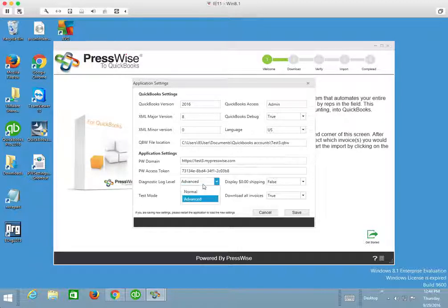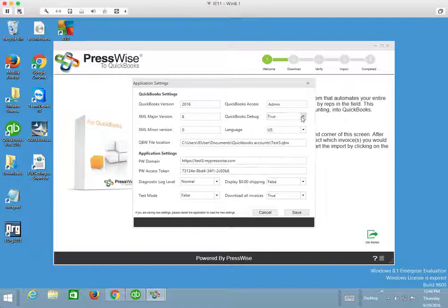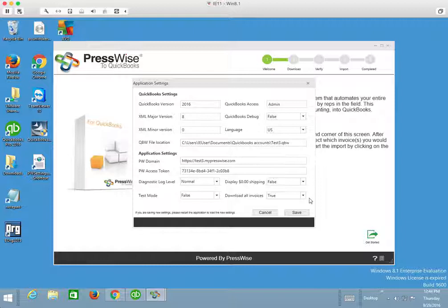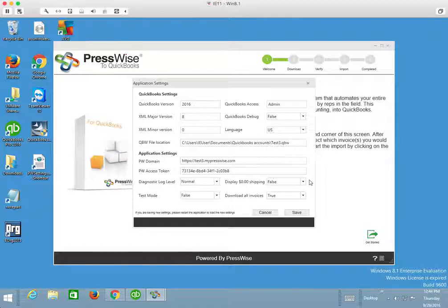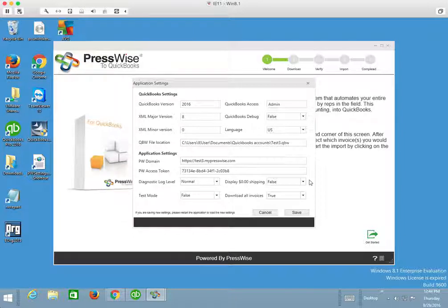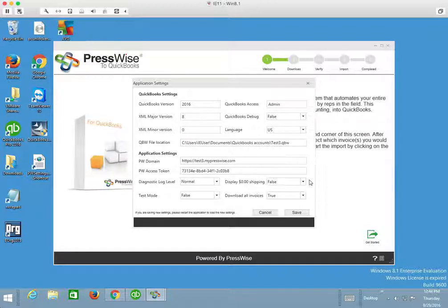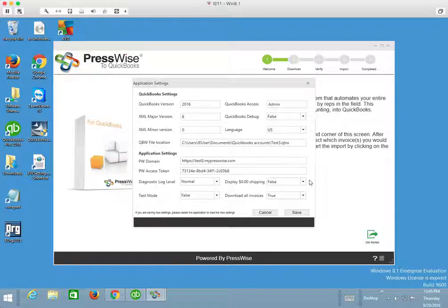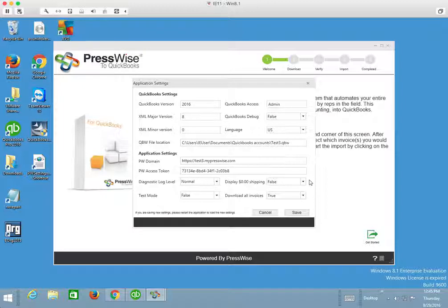I also like to mention these two preferences down here at the bottom. So on occasion, PressWise will have a finishing method, for instance, customer pickup or delivery where there is no shipping charges whatsoever being applied.